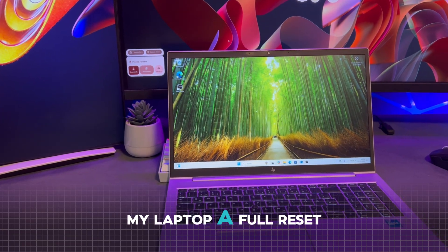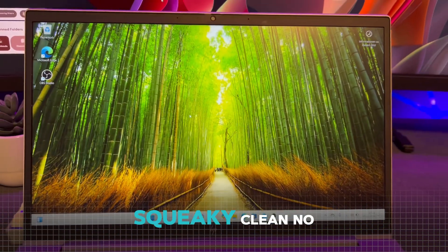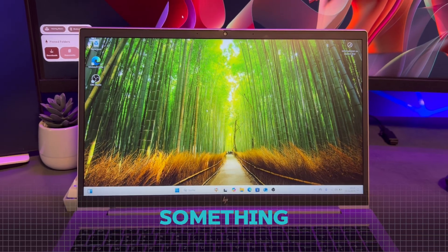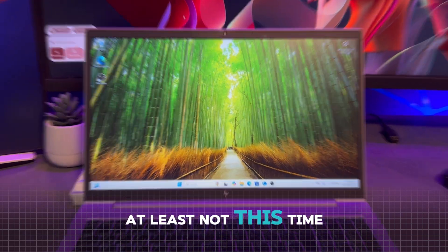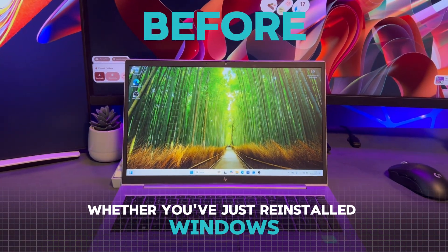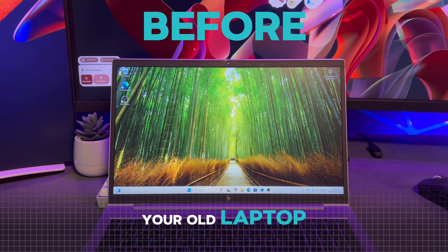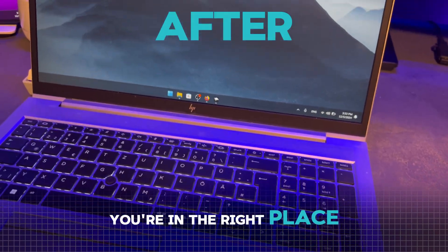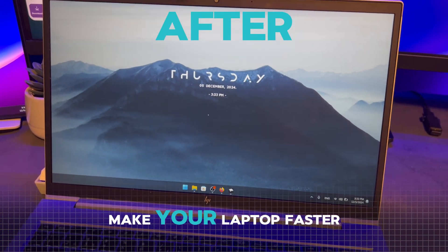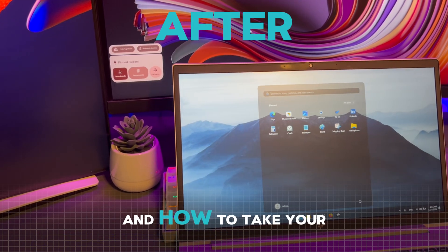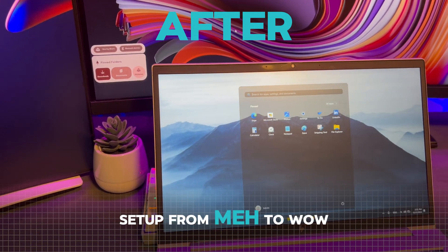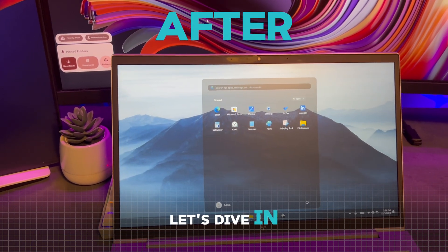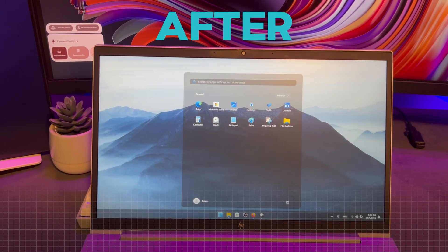I just gave my laptop a full reset. Brand new Windows install, squeaky clean. And no, it's not because I broke something. At least not this time. Whether you've just reinstalled Windows, want to breathe some life into your old laptop, or are just here for some tips, you're in the right place. In this video, I'll show you how to make your laptop faster, the programs I use, and how to take your setup from meh to wow.